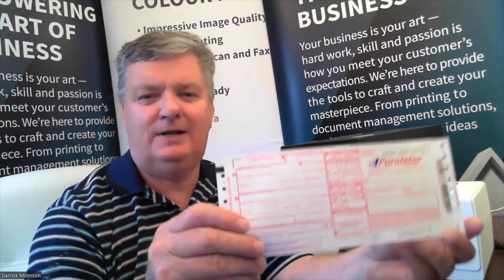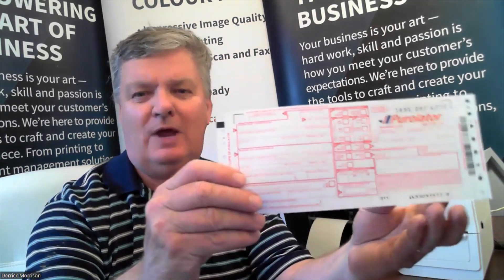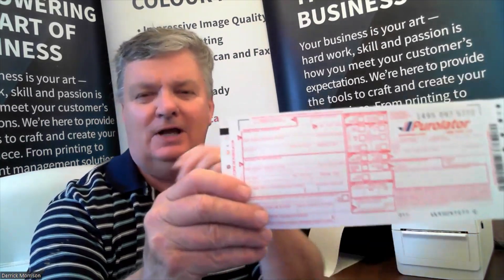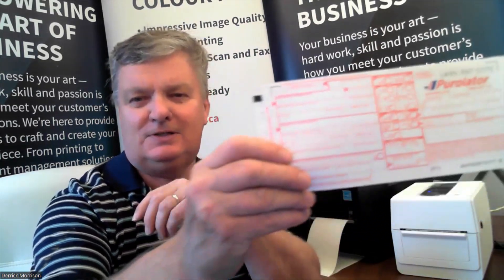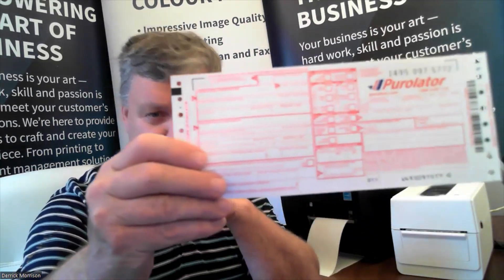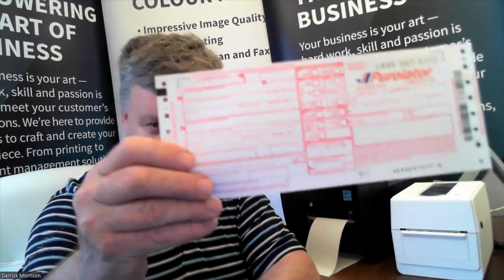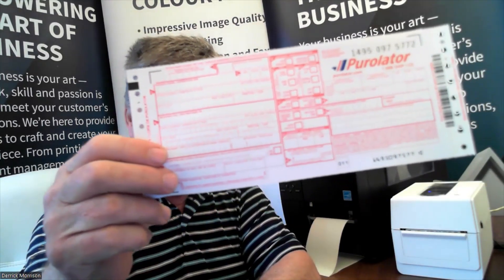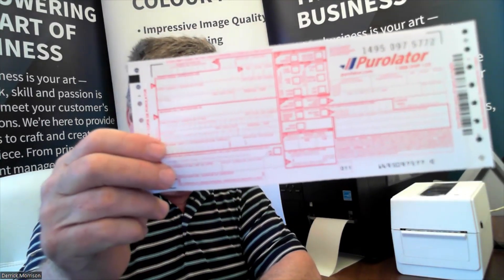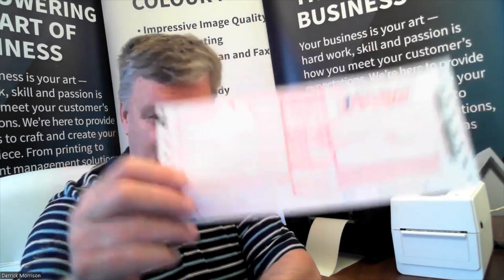Hello, my name is Derek Morrison. I'm a sales manager with Toshiba Canada. I'd like to demonstrate how if you're currently handwriting your courier waybills or transport waybills using something like this one here, a waybill from Purolator, which is a popular Canadian courier company.